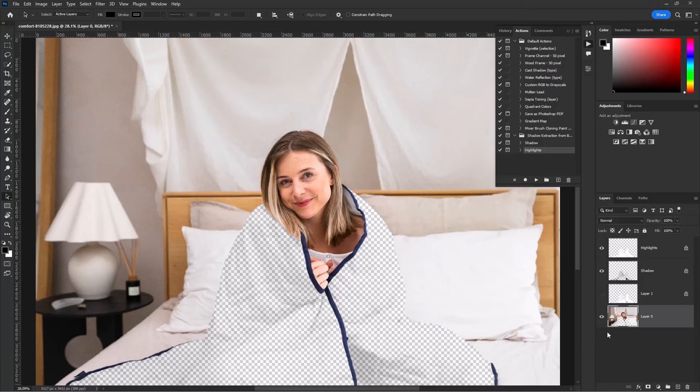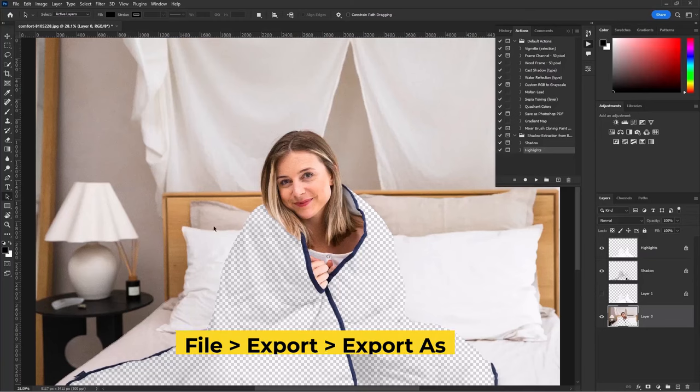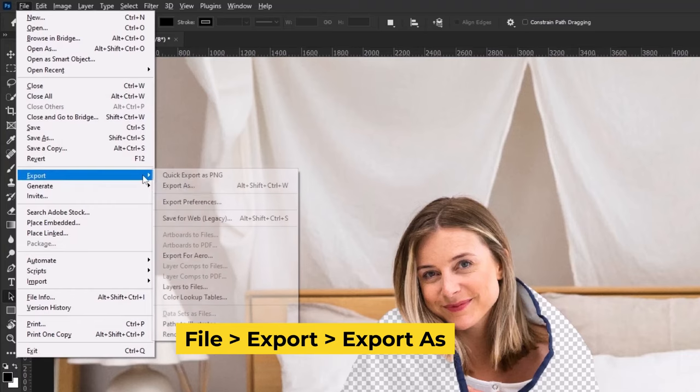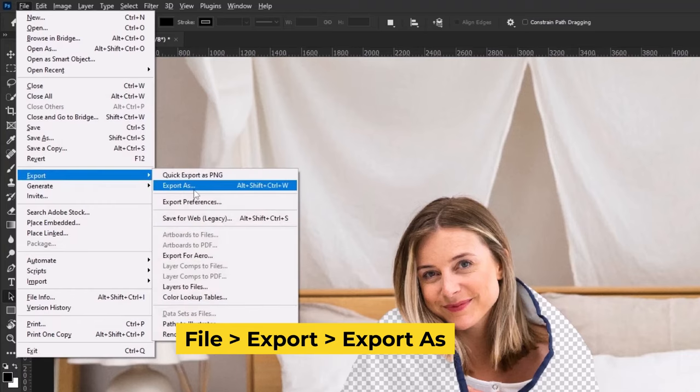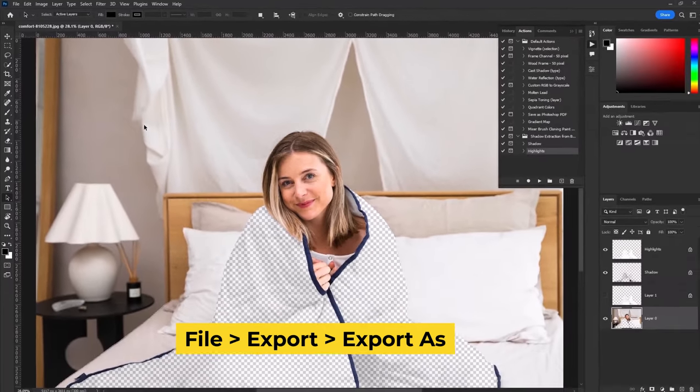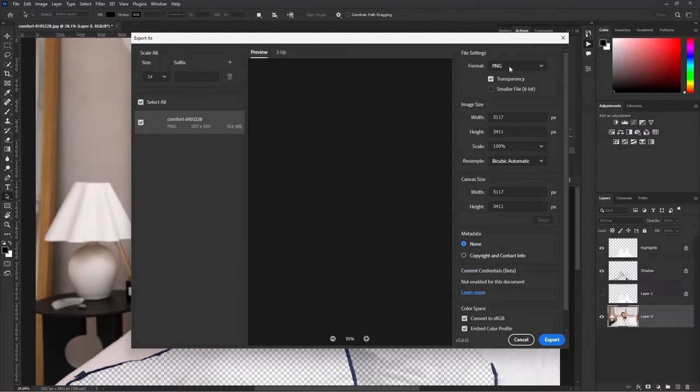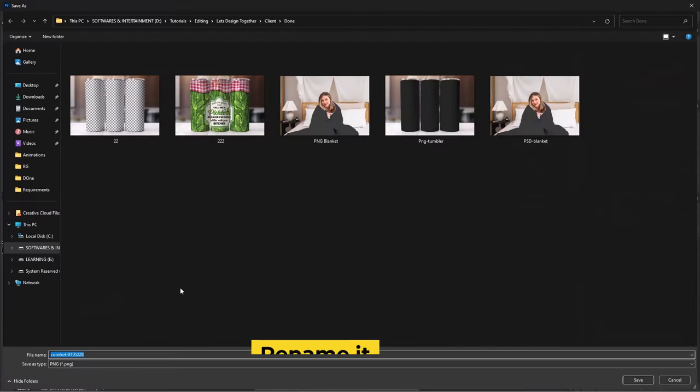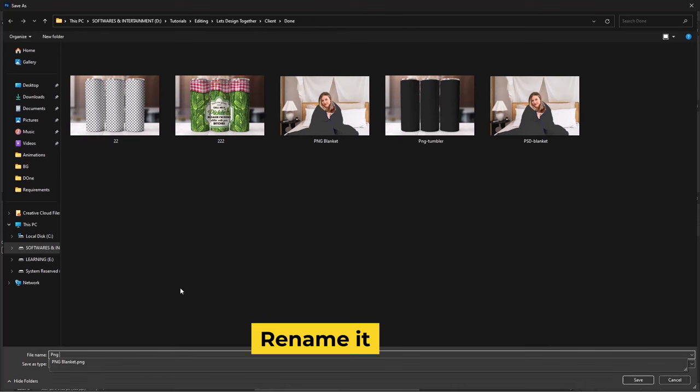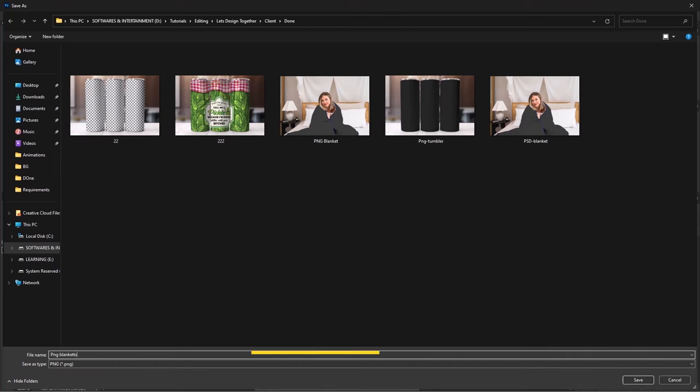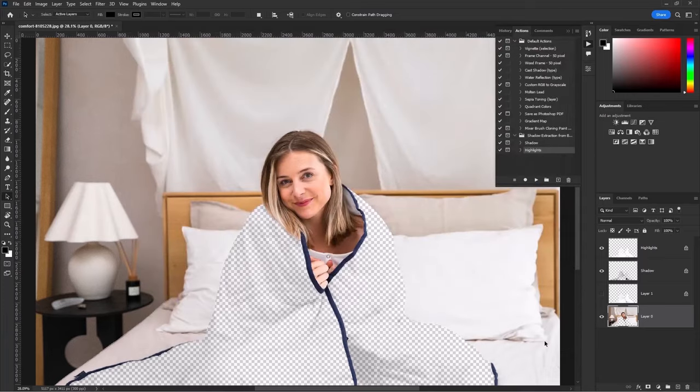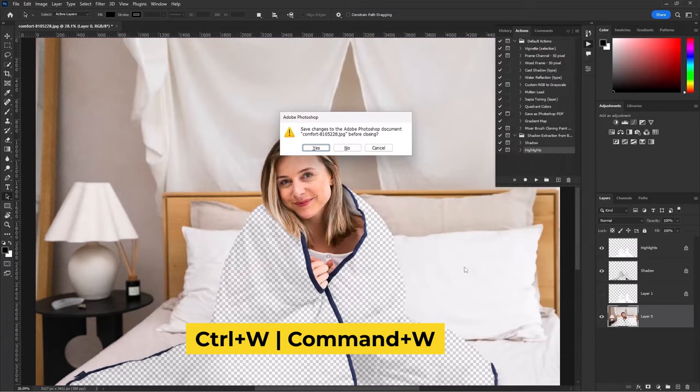Save it as a PNG. Go to file. Click on export. Choose export as. Use the PNG. Then export it. Rename it and save it. Let's close it.